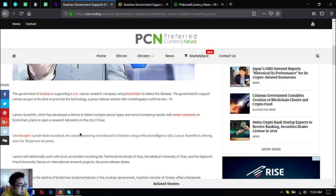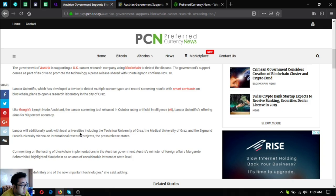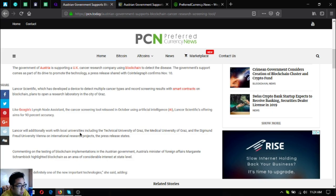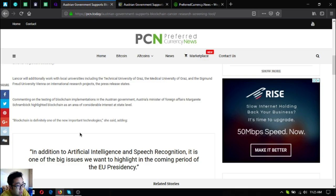The laboratory will be in the city of Graz. Like Google's lymph node assistant cancer screening tool released in October, the artificial intelligence or AI length scientific offering aims to achieve 90 percent accuracy.